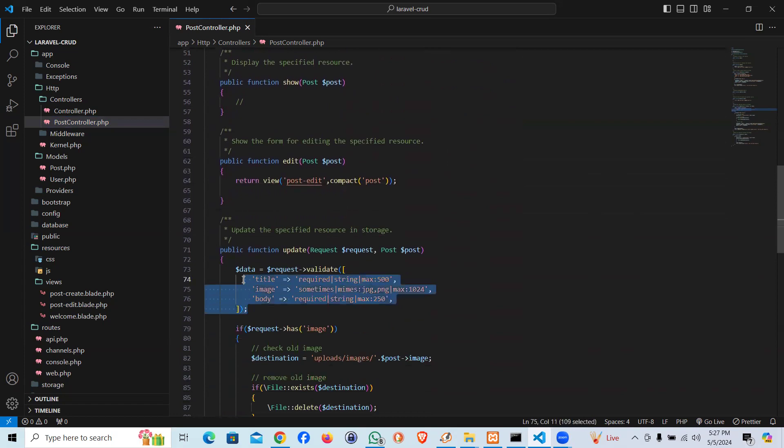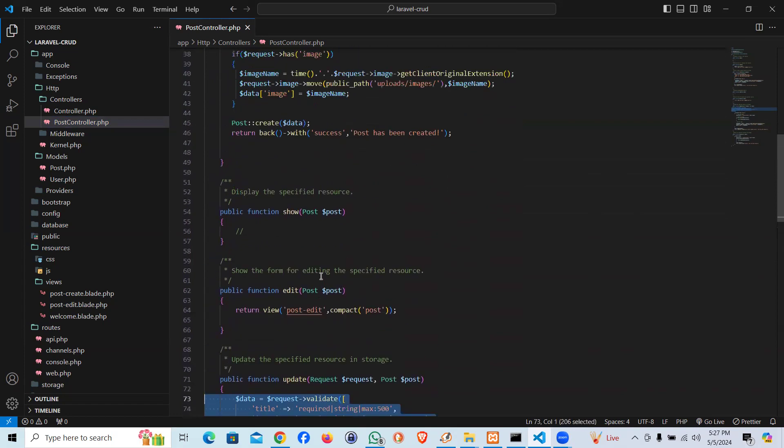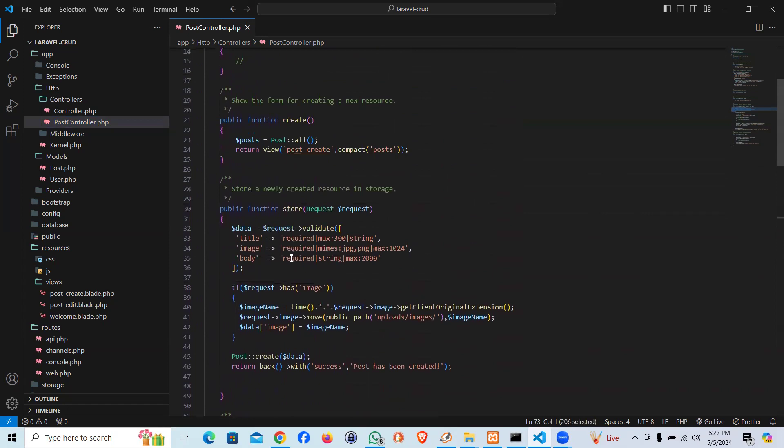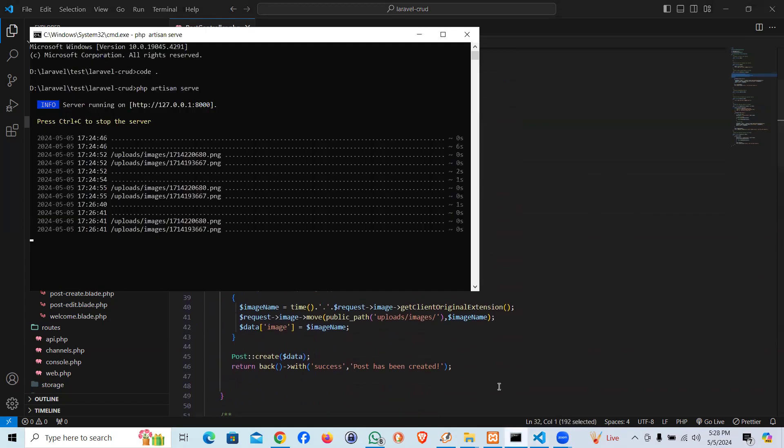So in order to create, first of all let me create a custom request. We're going to say php artisan.